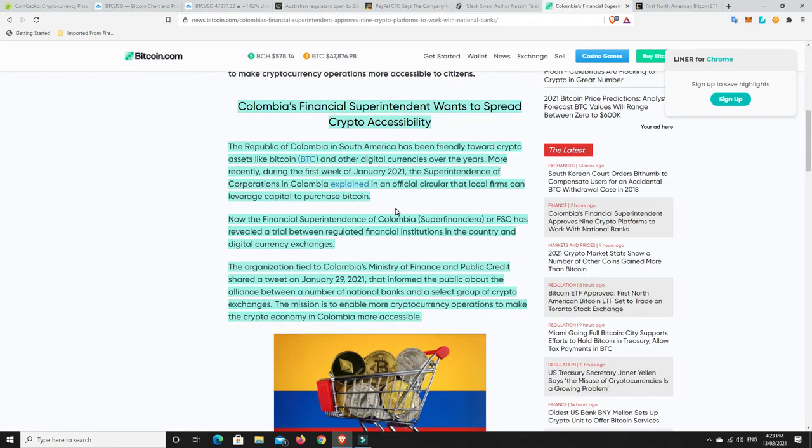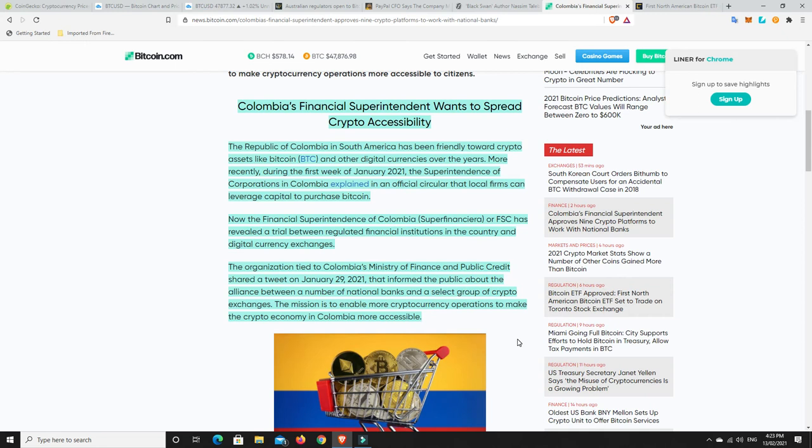So, Colombia's financial superintendent wants to spread crypto accessibility. And look, for places that are a little bit impoverished and things like that. Not that all of Colombia or South America are impoverished. But they have a number of people that are. I think cryptocurrencies are a great way for them to get out of it.